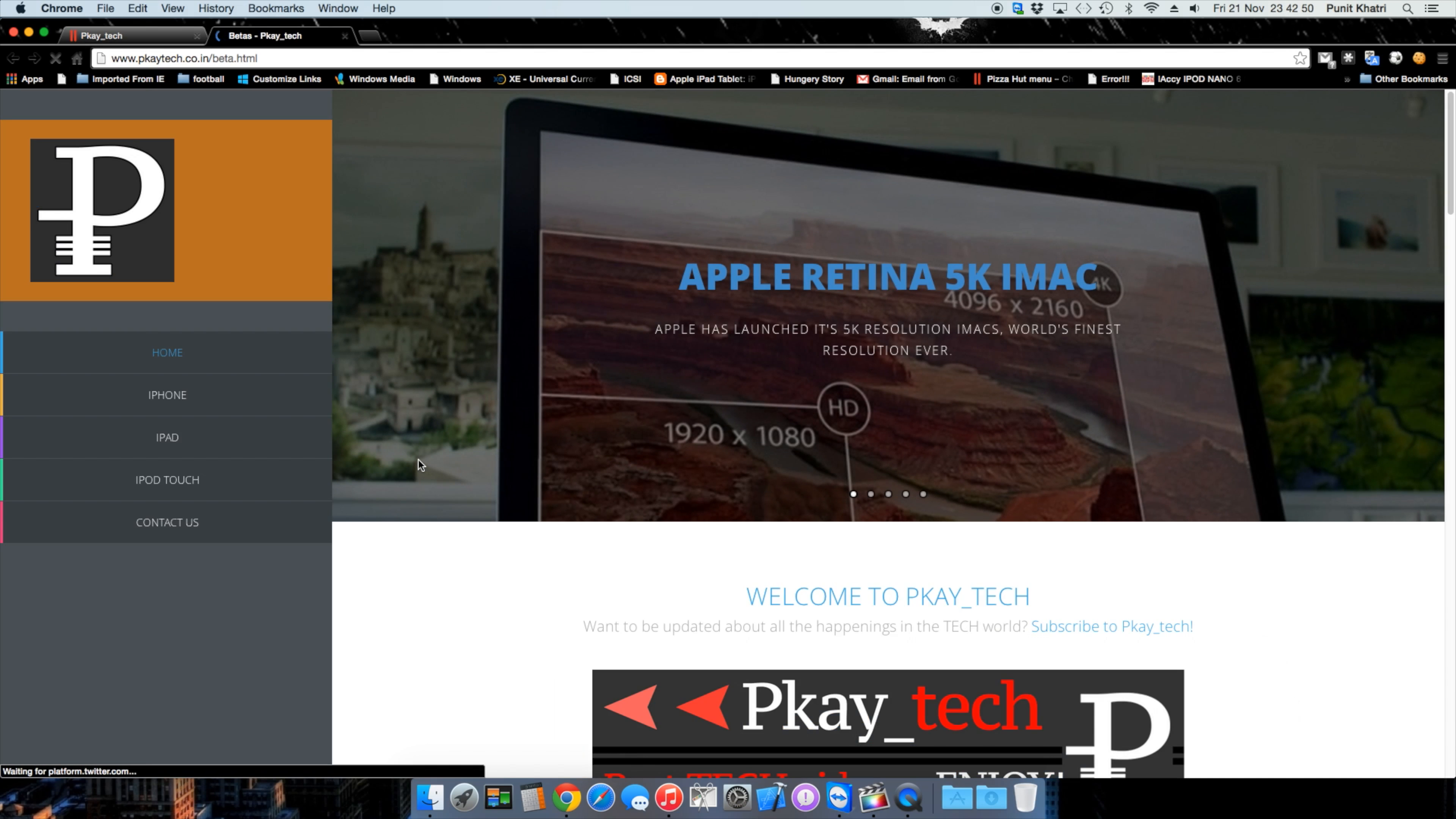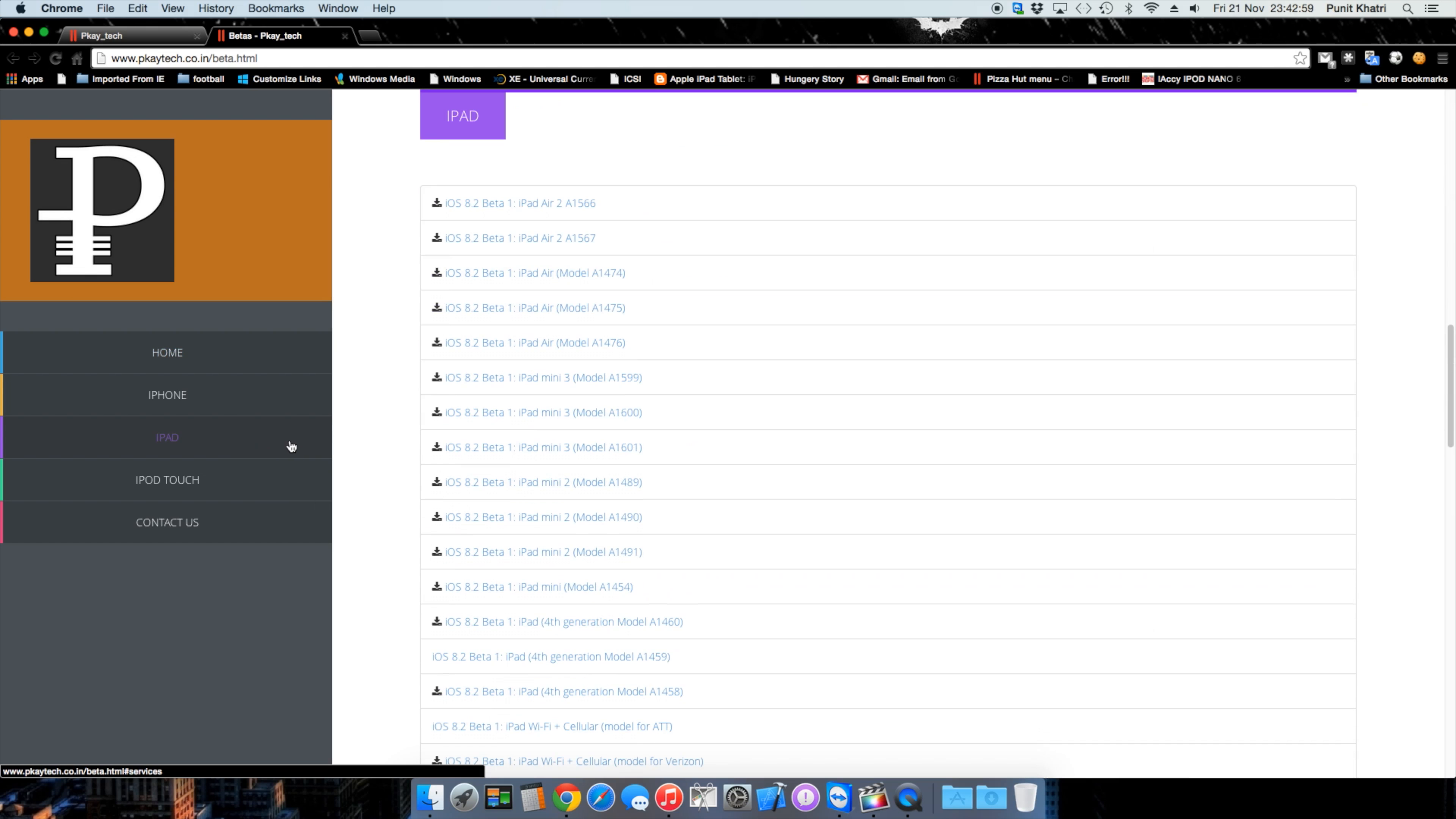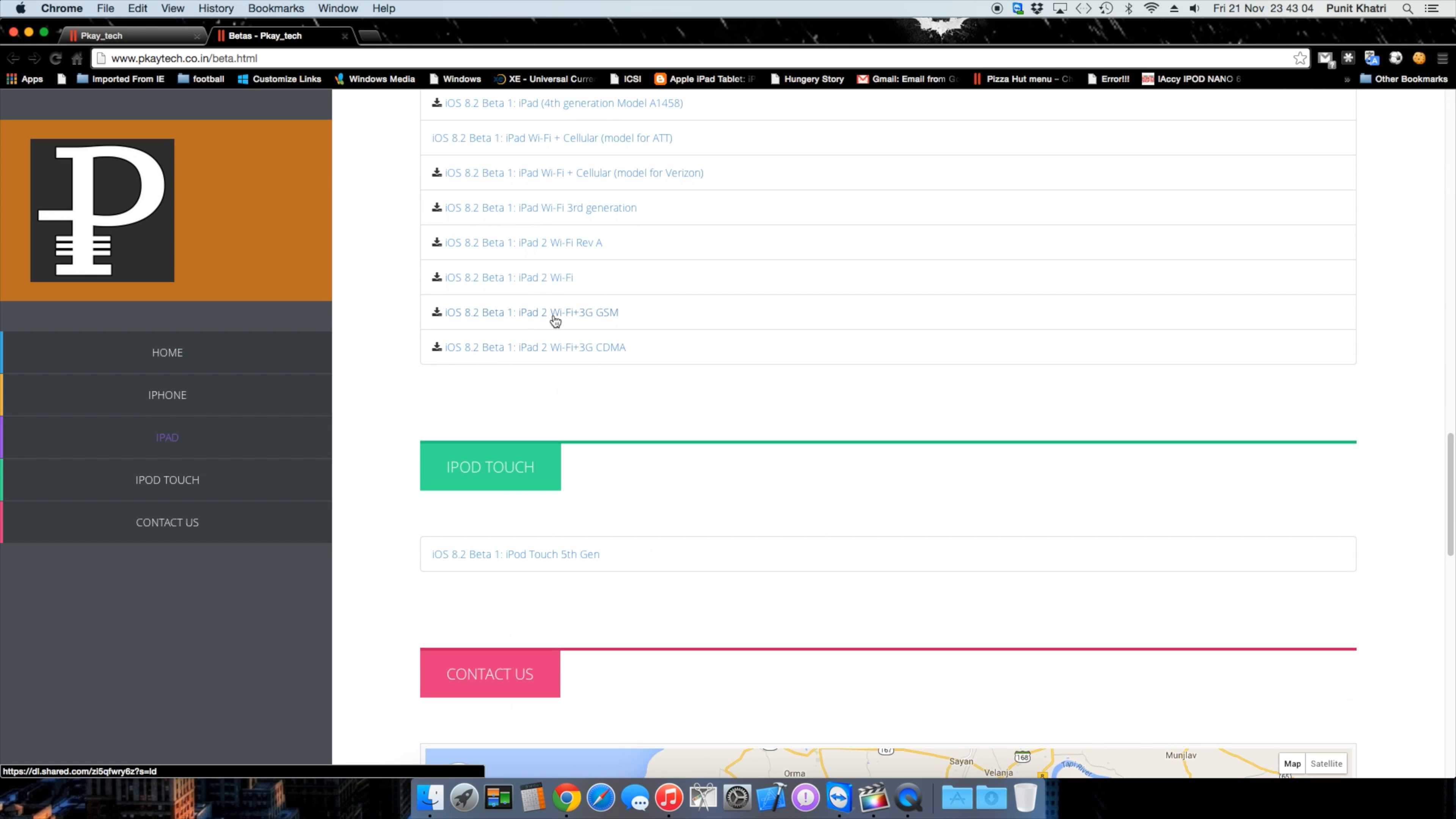In my case, I have an iPad. You need to search for which model iPad you own. I have an iPad 2 Wi-Fi plus 3G GSM, so I'll click there to download the IPSW file.